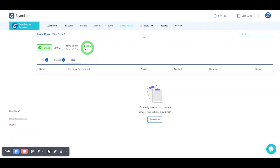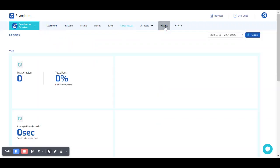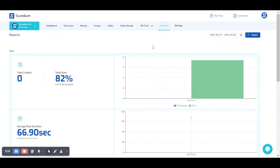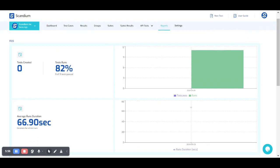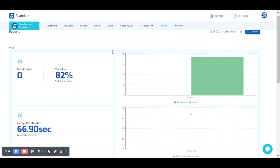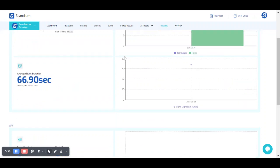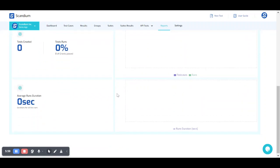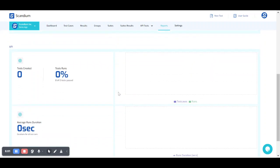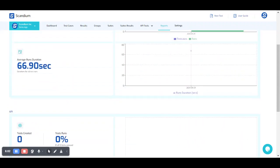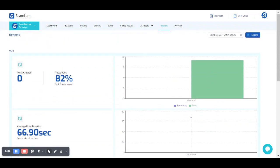And for reporting, we click on reports on our navbar. So this gives you an insight for your runs in web and APIs. So because we haven't run any tests on APIs, we'll just stick to what we have on web.